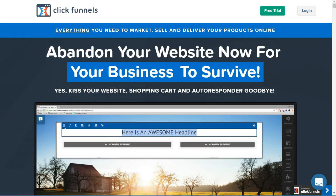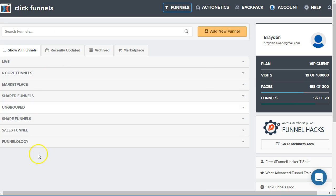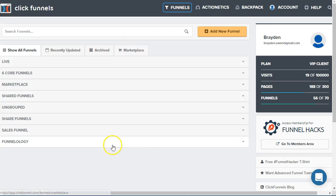Hey there and welcome to the ClickFunnels tutorial series. We're at the login screen, so if you don't have an account, go ahead and create yourself a free trial — feel free to pause and come back. Assuming you're logged into your ClickFunnels account, go ahead and log in and simply pause it for now. Hopefully you're good to go and logged in, maybe looking at this dashboard to create your first opt-in funnel.